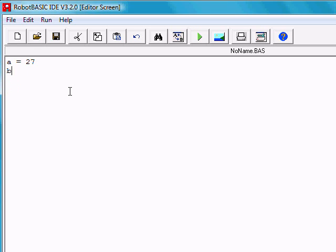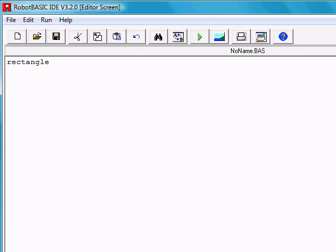First of all, we'll erase this part of the program and start over. Robot Basic has a rectangle command. We can tell it to draw a rectangle. The first two coordinates, the first two numbers, are the coordinates of the upper left-hand corner of the rectangle. Let's say that's at 100 across and 200 down.